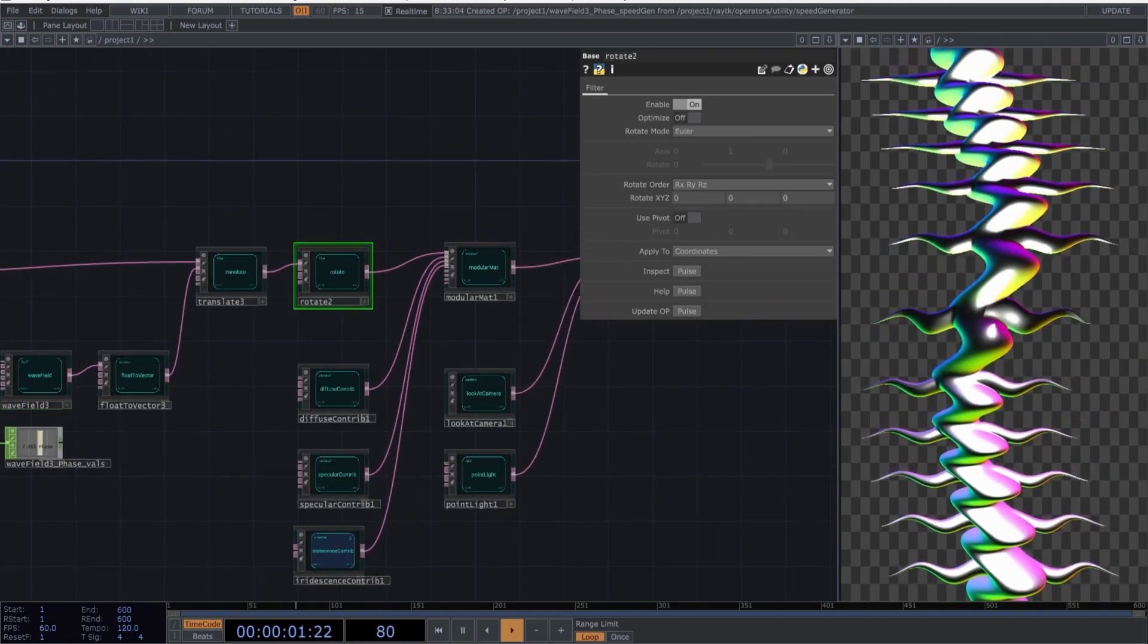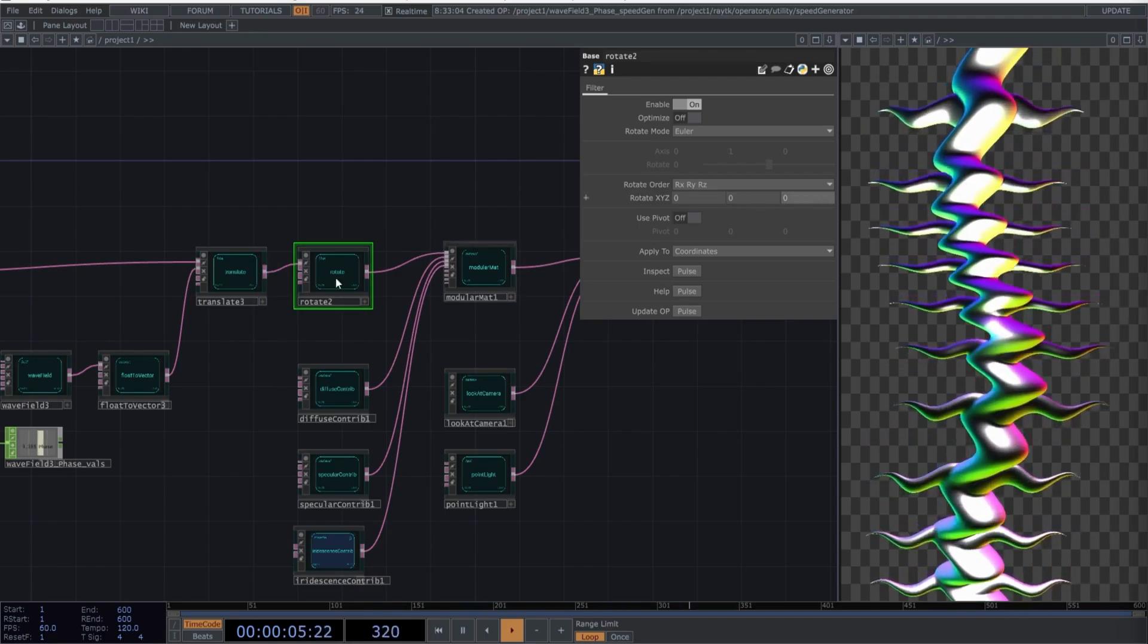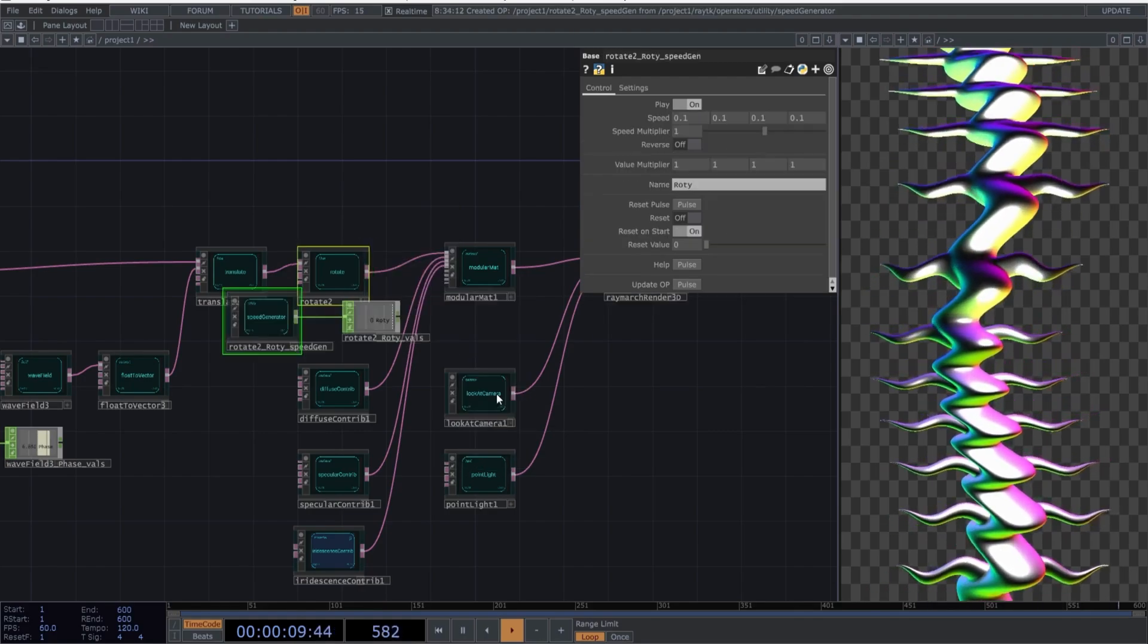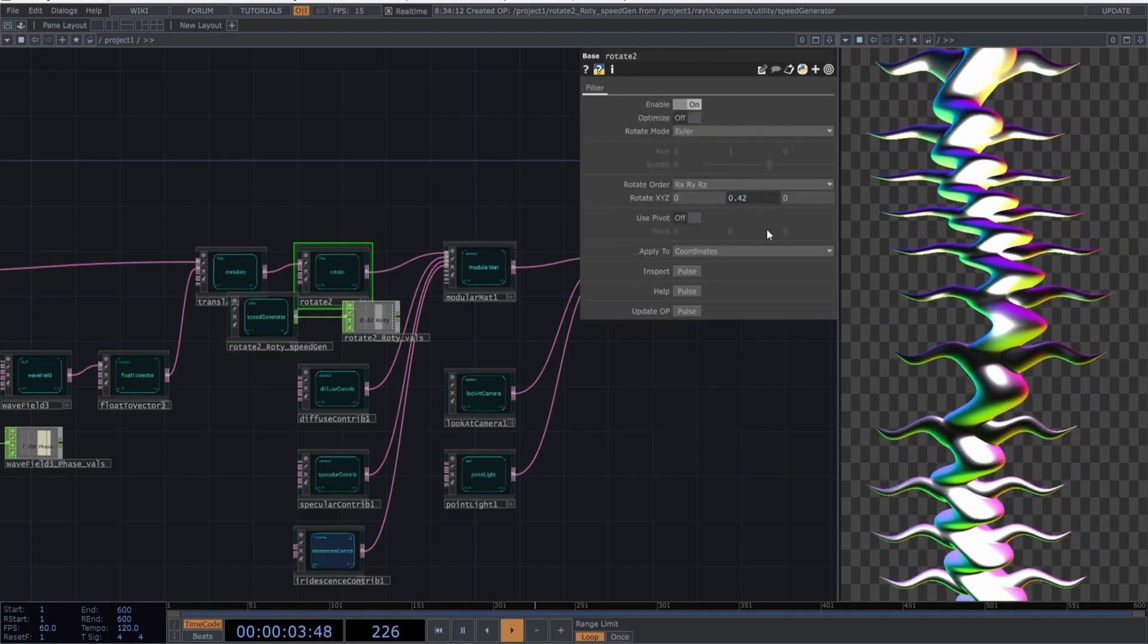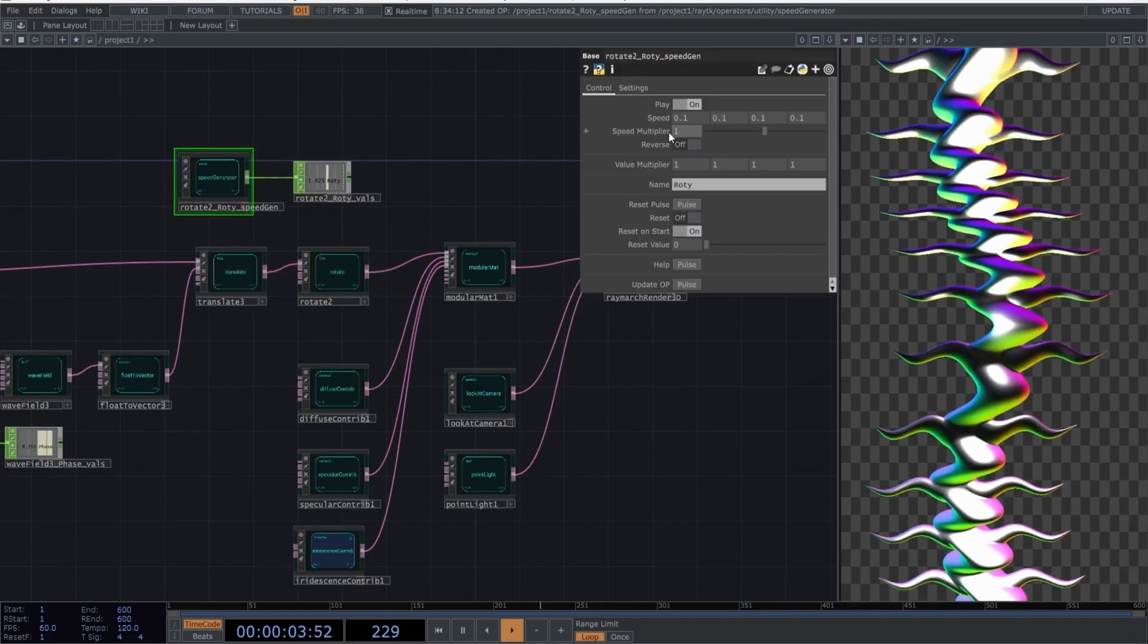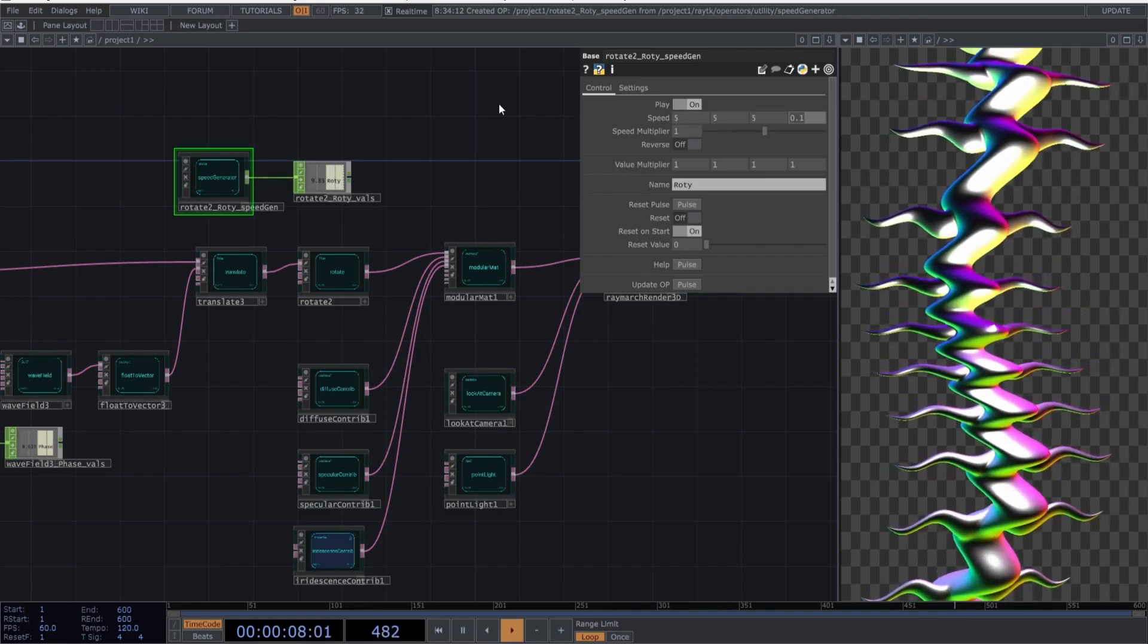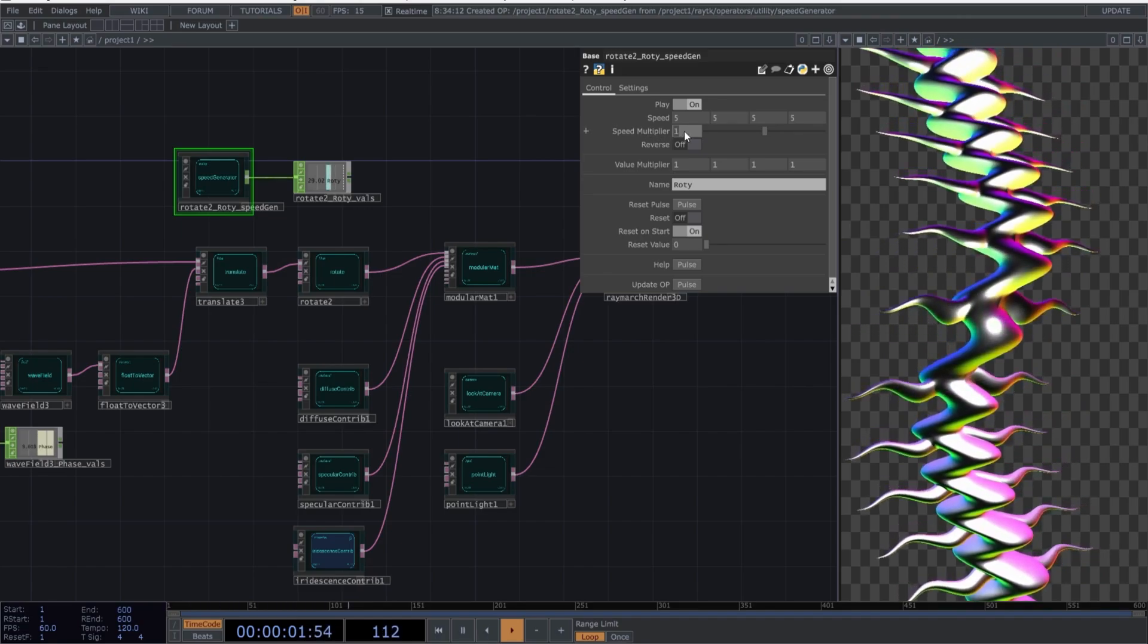Lastly, we will rotate the composition continuously along the Y axis to give an effect of it constantly ascending. Select the Rotate Y option. We will set the speed to 5. I am not entirely sure if changing everything to 5 is necessary, but I did it quickly without thinking too much.